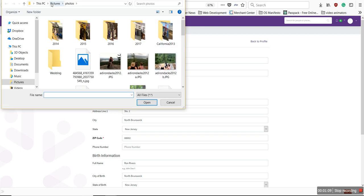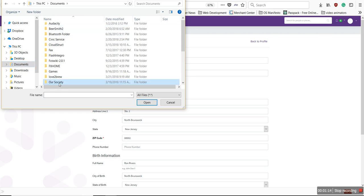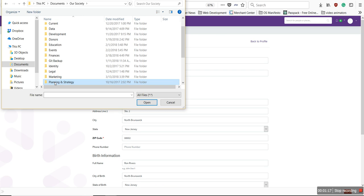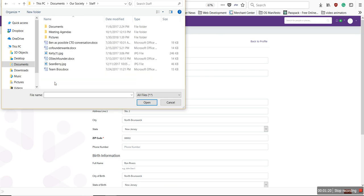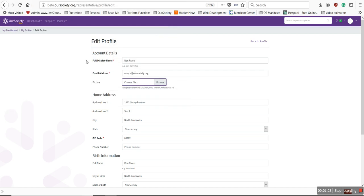I'm going to hit the Browse button, go to Our Society, and pick a photo from our team. In this case, I'll use my photo, and I'm just going to scroll down.